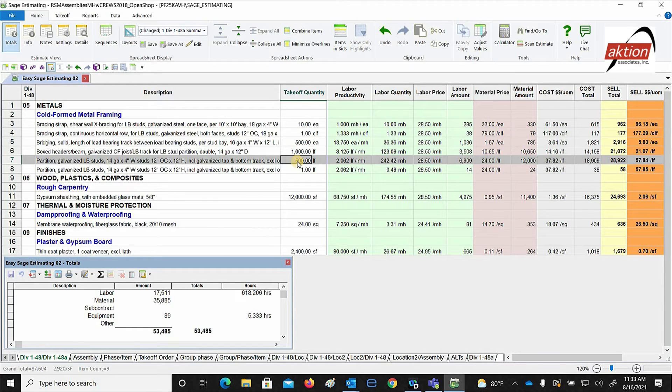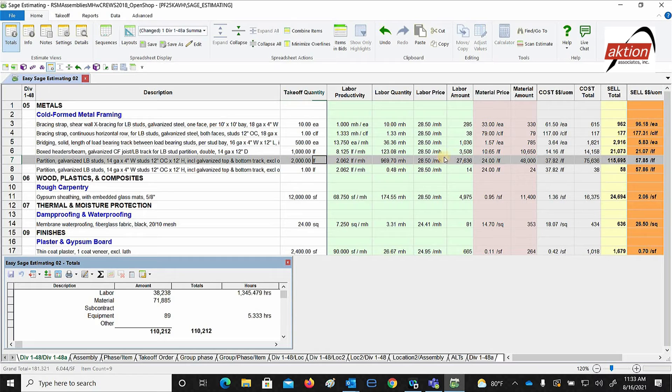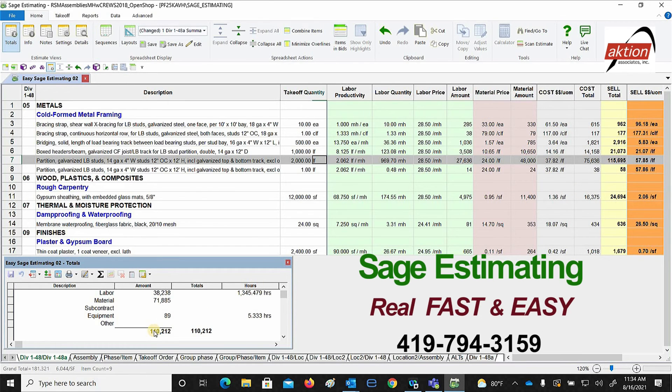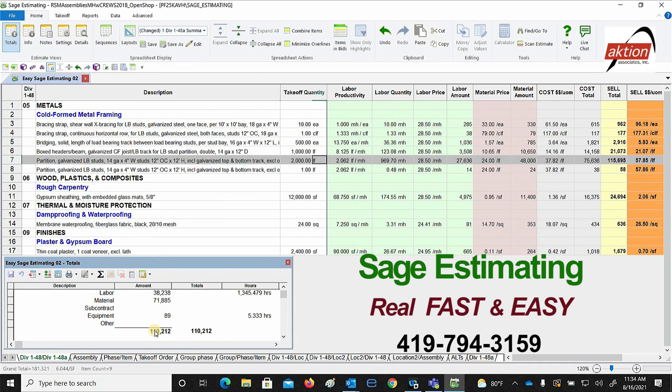If I put in 2,000 linear feet and come out of that cell, you'll notice it extends all the way out to the far right, your cost side, your sell side, and the cost per running foot. Your totals are sitting back over here. There you have it, Sage Estimating, it's just that easy.